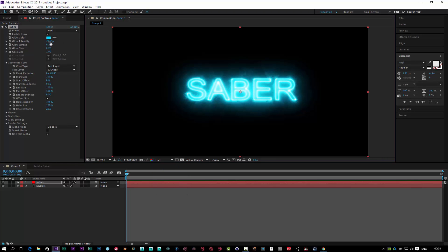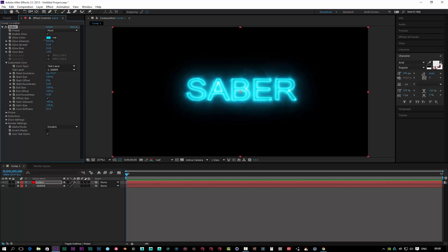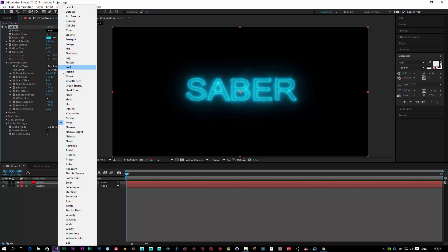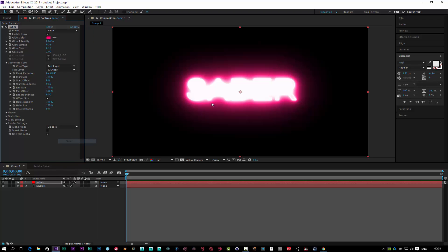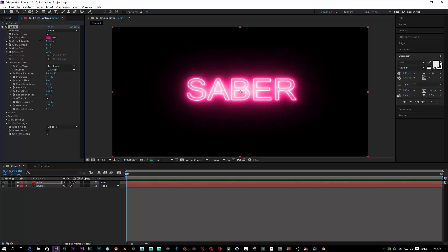Let's go to half resolution — it is quite GPU intensive, this plugin, I must admit. You can create whatever look you basically want. My favorite is the neon preset — this is wicked. Bring it down, and that is how easy it is to create some stunning text using the new Saber plugin from Video Copilot.